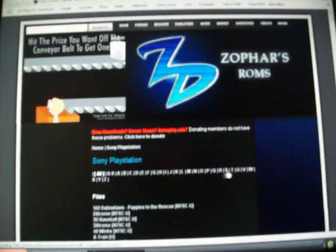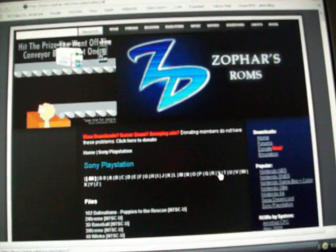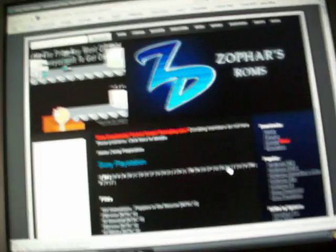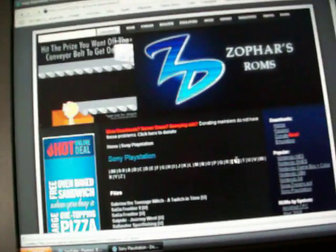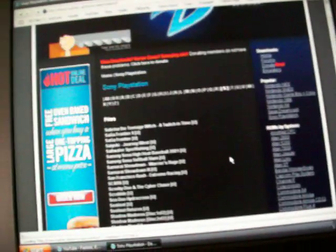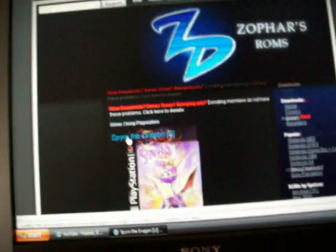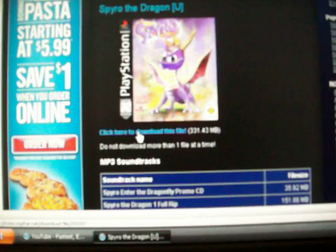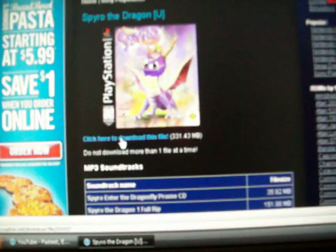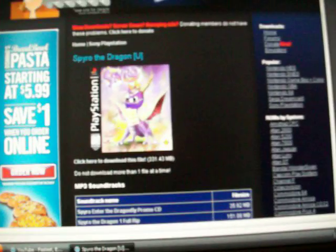I just downloaded Spyro the Dragon, because I really want that game. Let's see, Spyro the Dragon, right there. Alright, so I just click here to download this file, 331 megabytes. Just click it and it'll start downloading. And I've saved it to my desktop, right there.